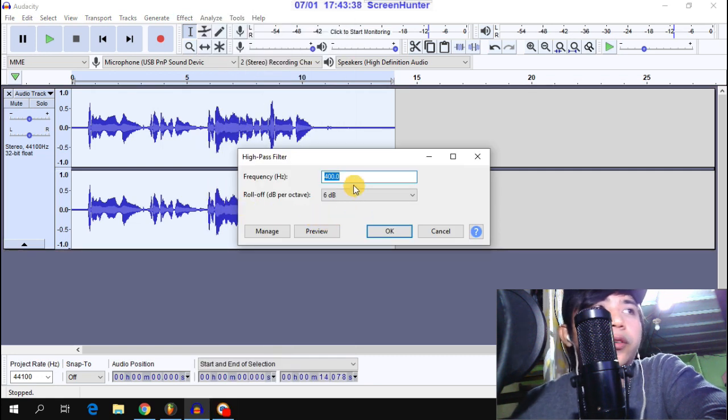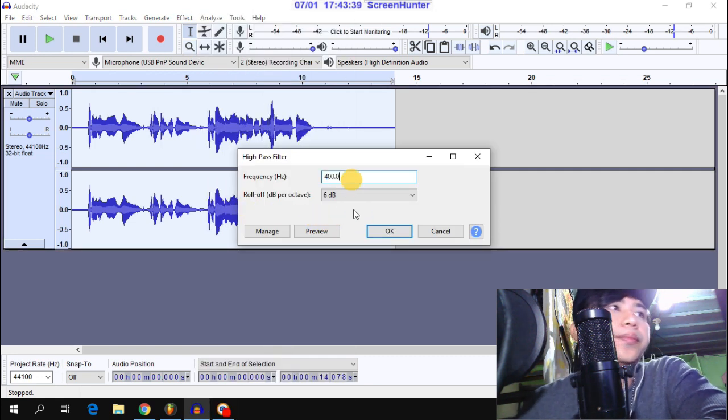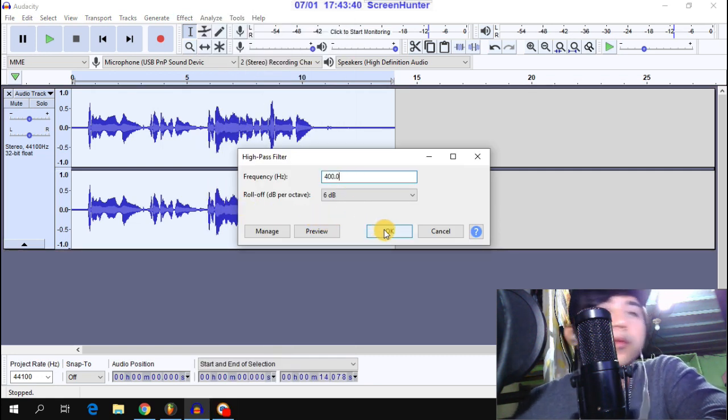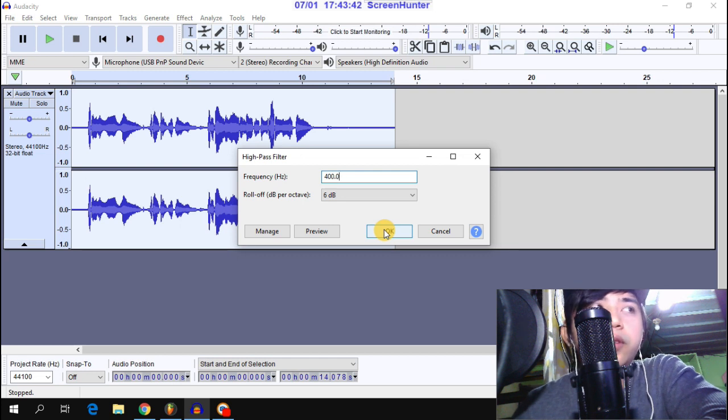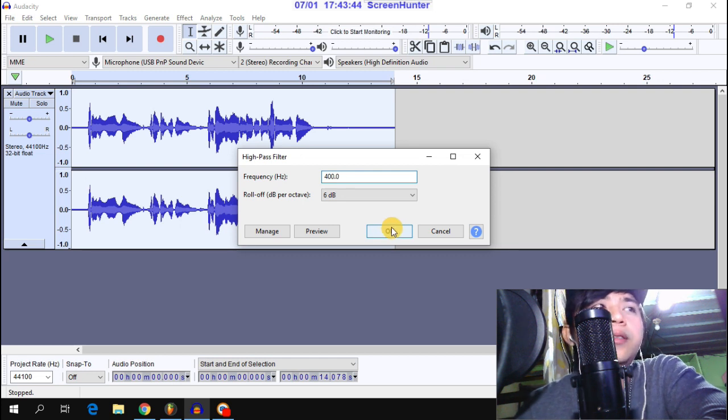Next is the high pass filter. Set the frequency to 400 Hz for the high pass filter.